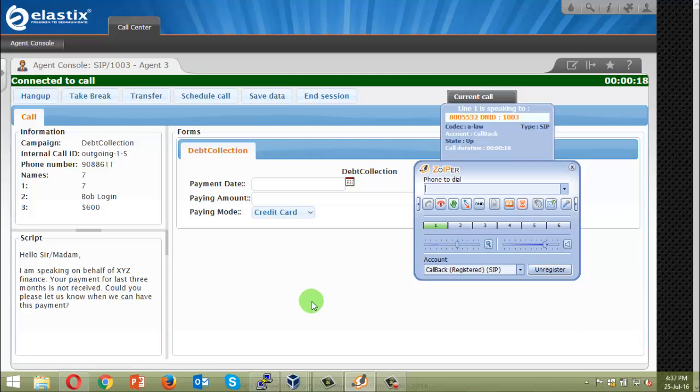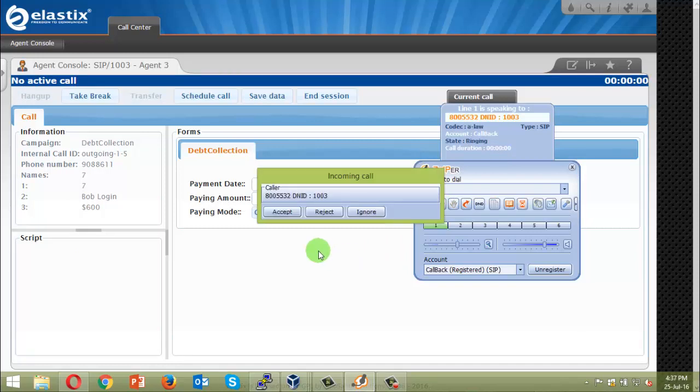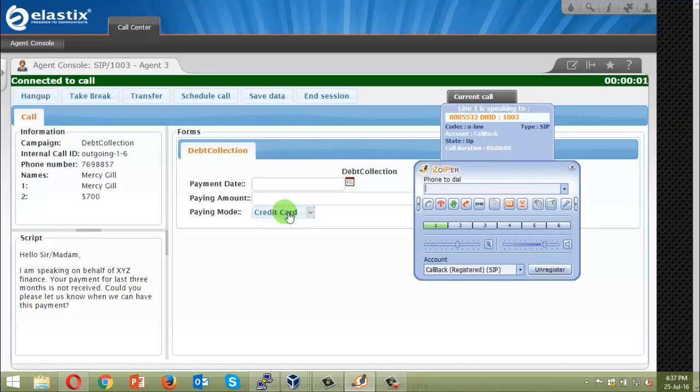Very nice. And see, this is automated outbound dialer as we uploaded our CSV data. Let me disconnect this call to check one more call that we can get. And our system throws a call to us. Yes, we got one more call automatically.